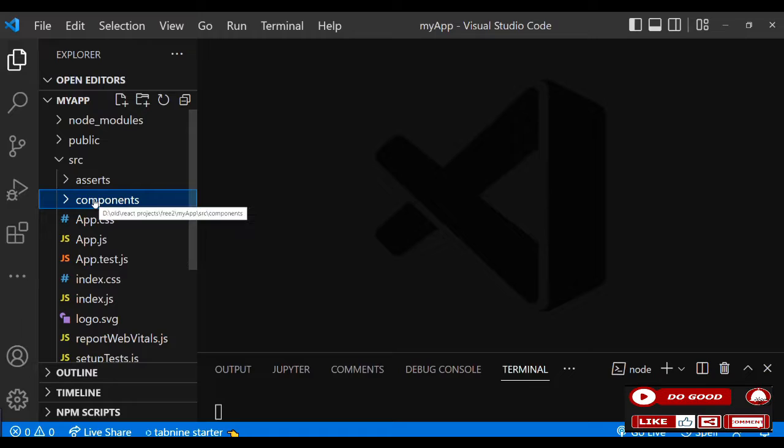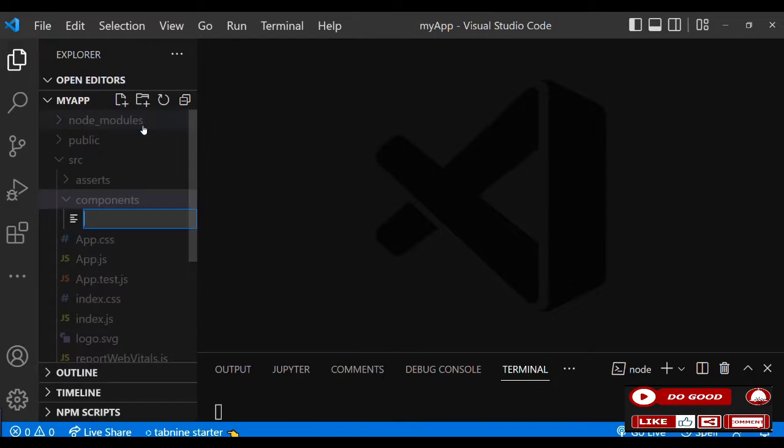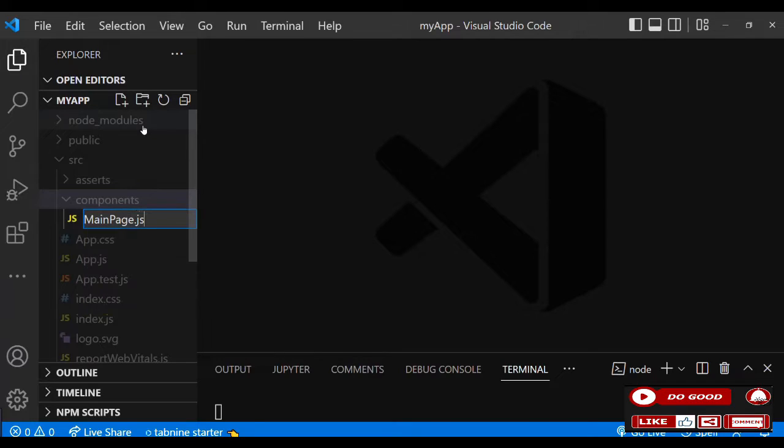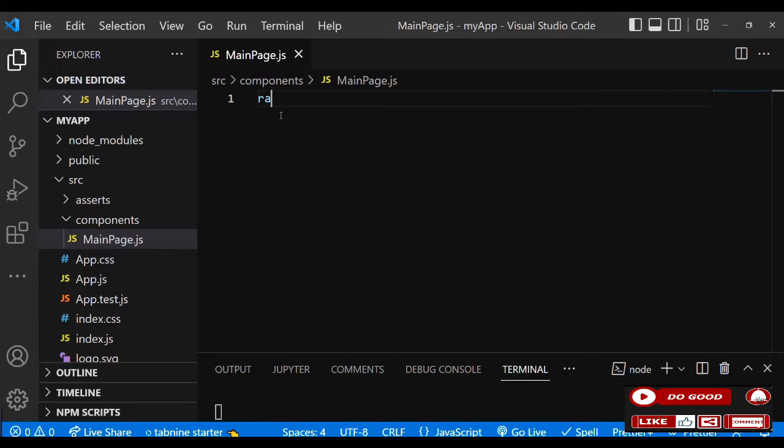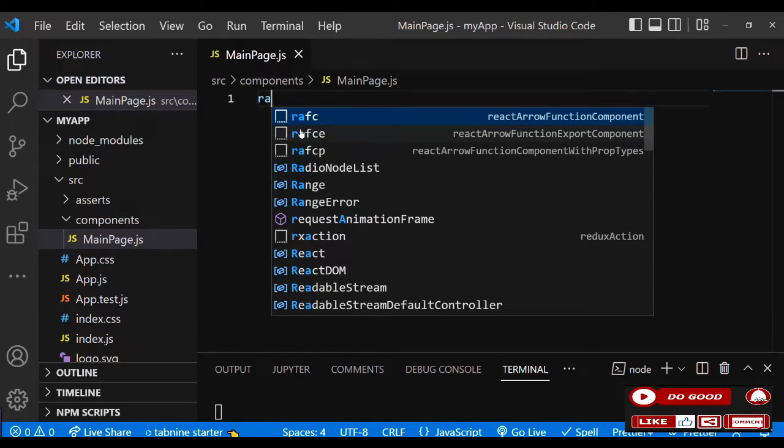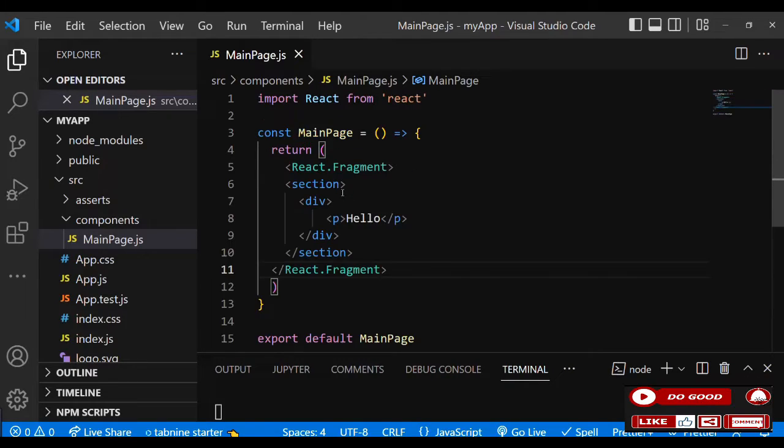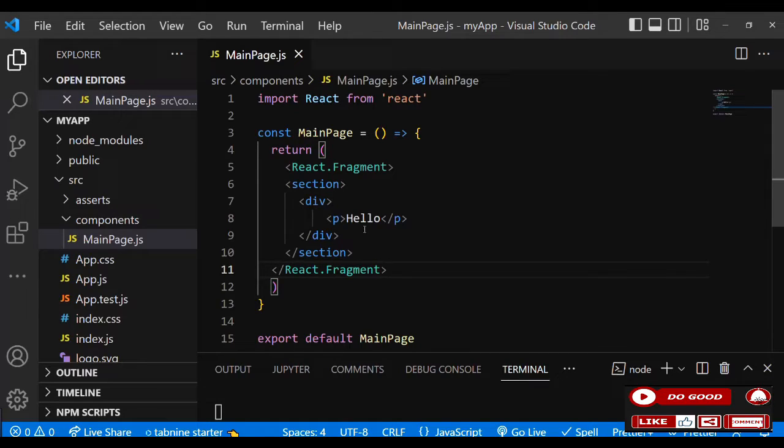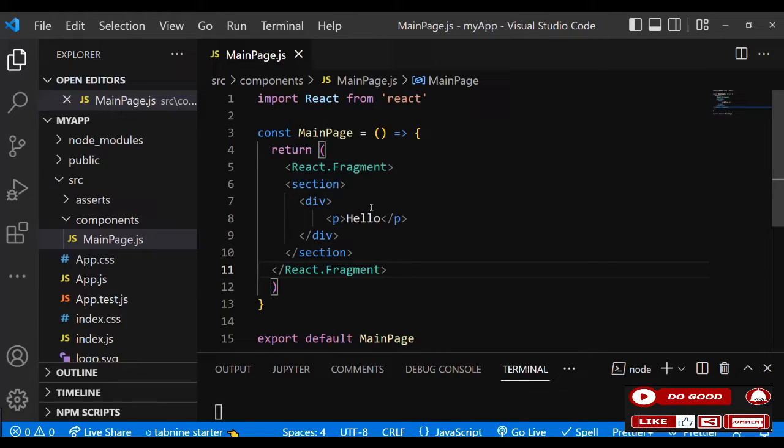Now in the assets folder, we have no images or spinners, so let's leave it blank. Move to the next one and create a file called MainPage. Inside, I will use Array Function Component Expression. Instead of a div, let's use React Fragment. Inside that we have a section and div with a p tag to say hello.